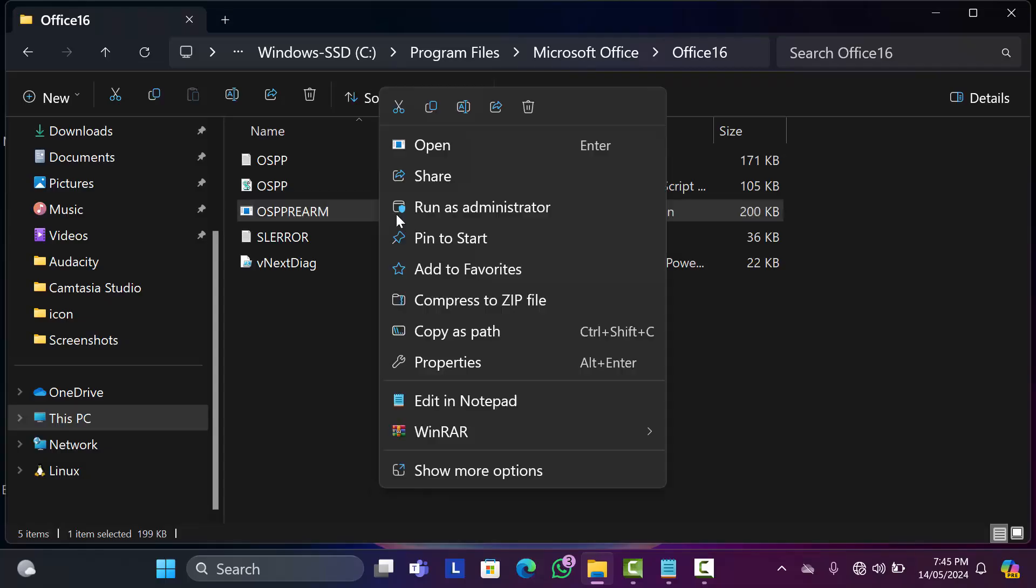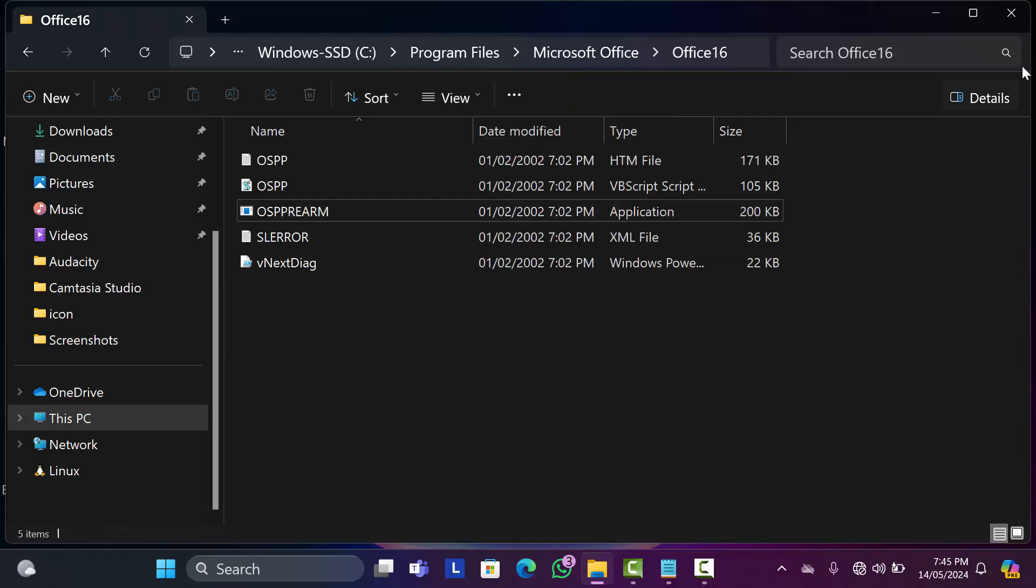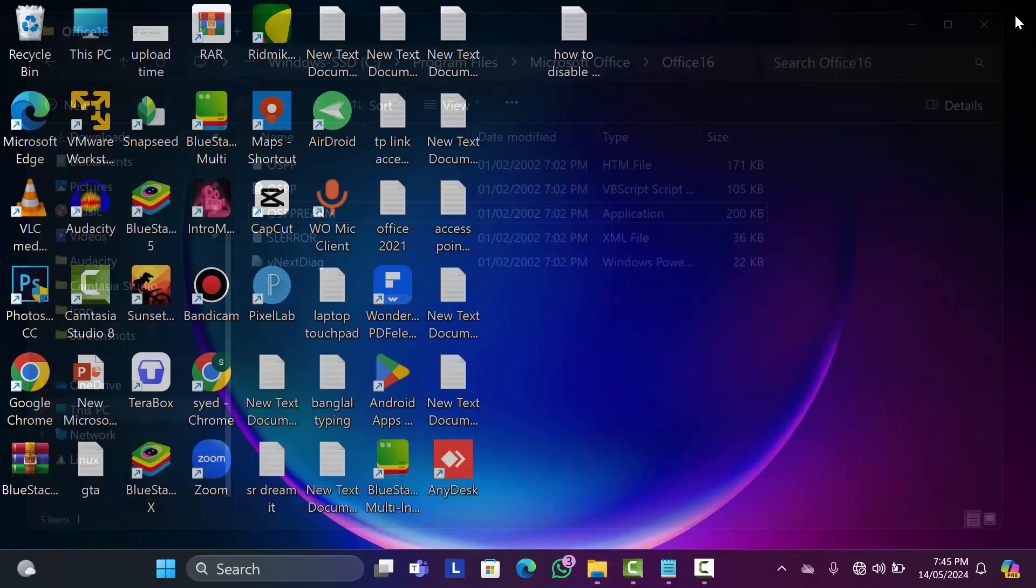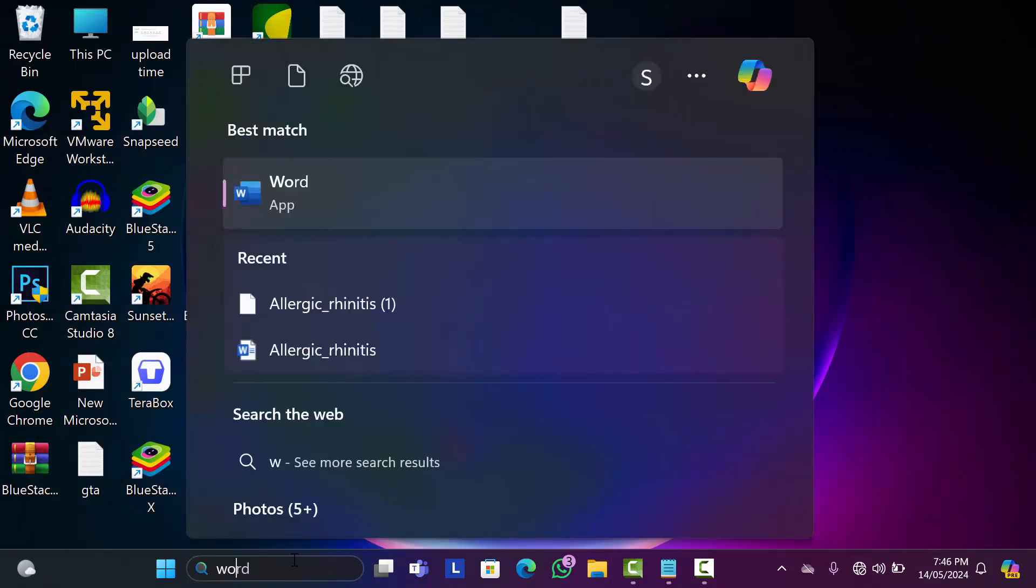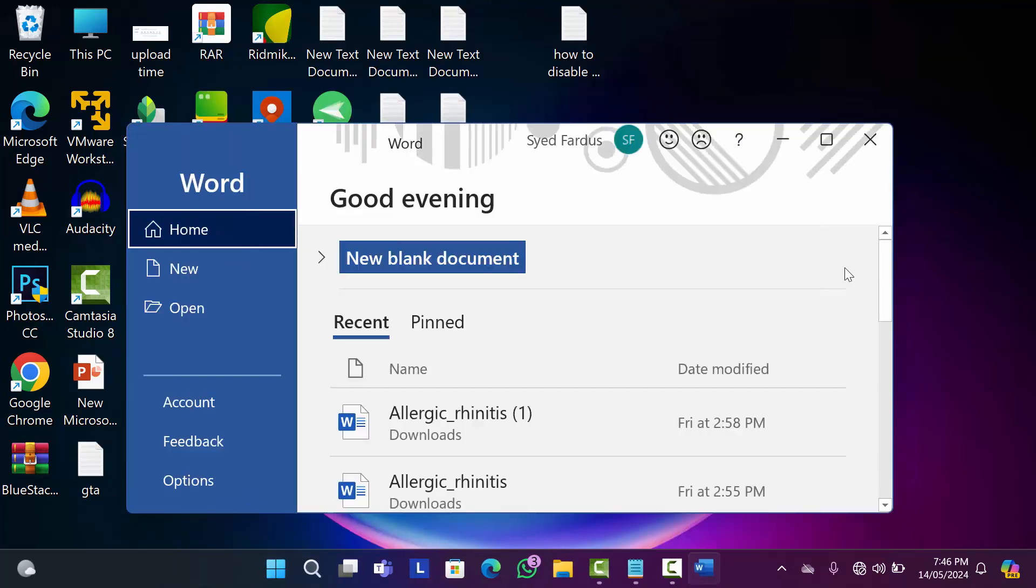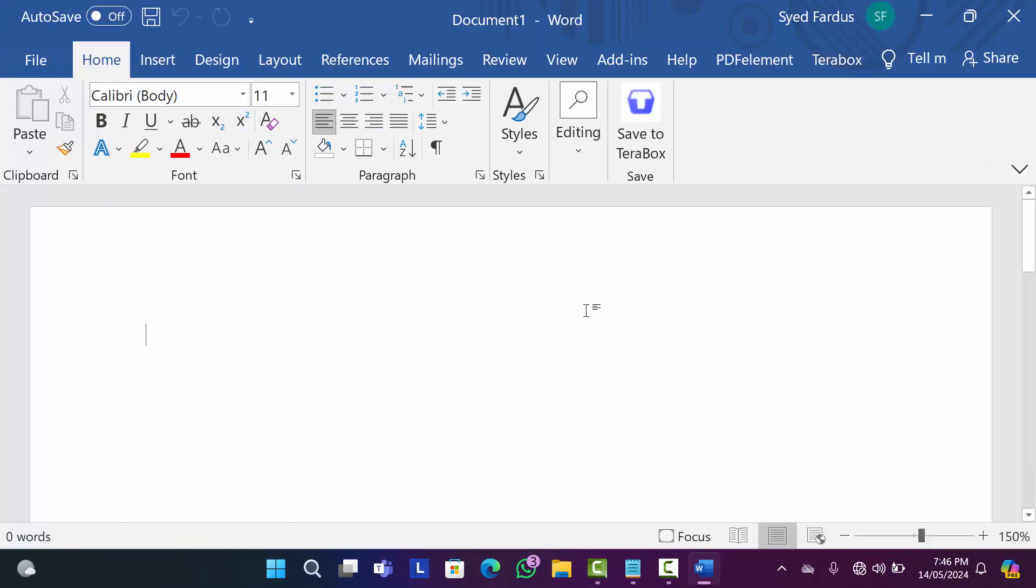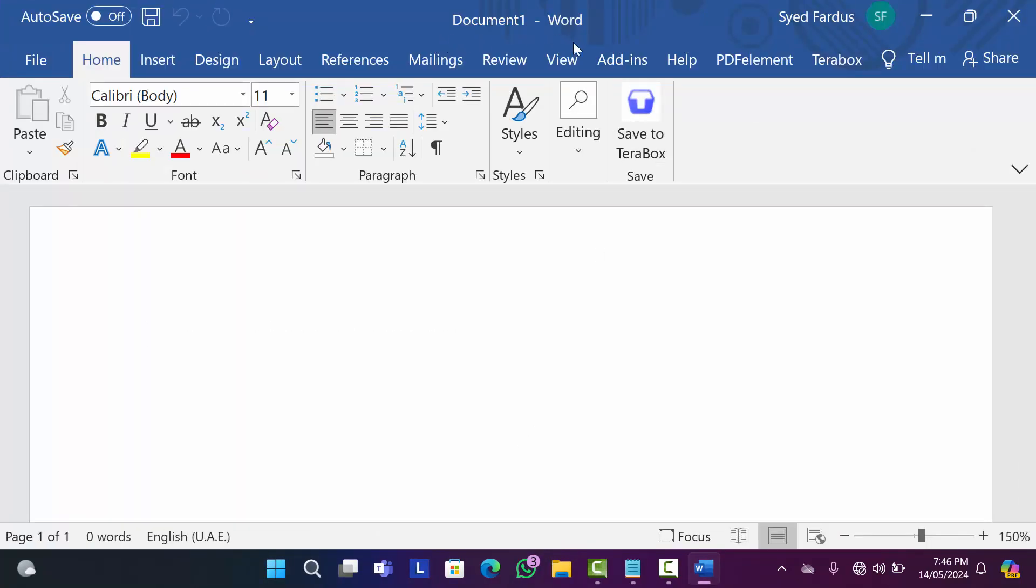Now as you can see, I can write everything and the activation failed problem is not showing here. So friends, I hope this video is helpful for you.